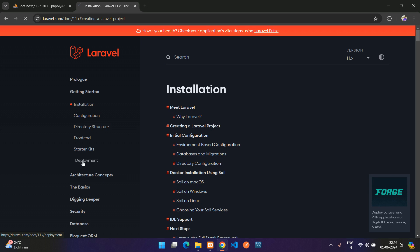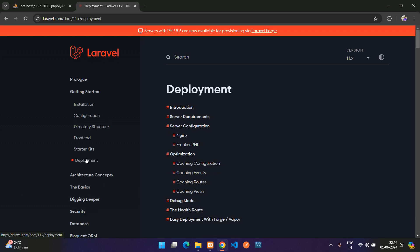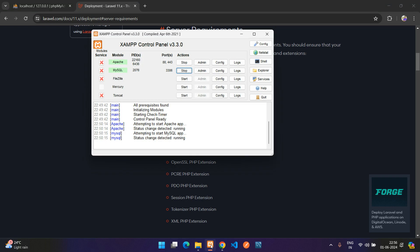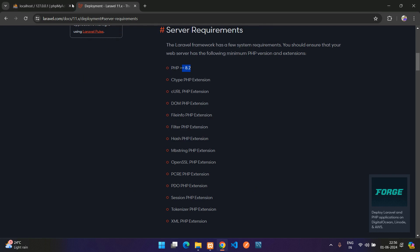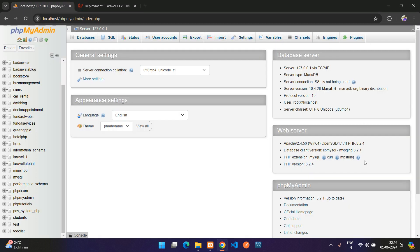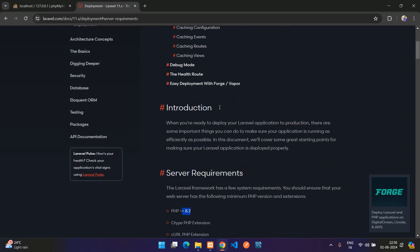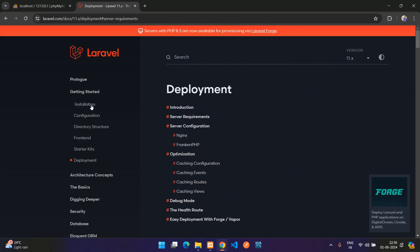As you see under this development and what will be the server requirement, if you go under server requirement here you see the PHP version should be 8.2 above. I have installed XAMPP server which is the version of PHP version 8.2 above, so our requirement is matching.